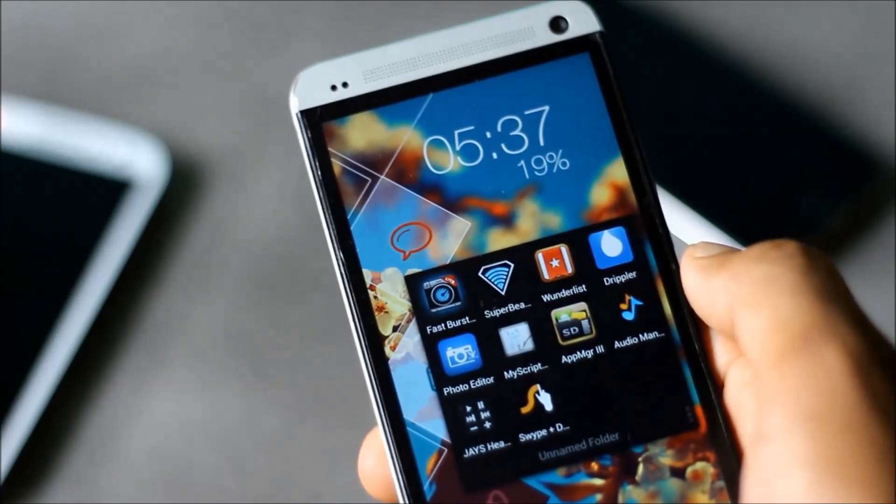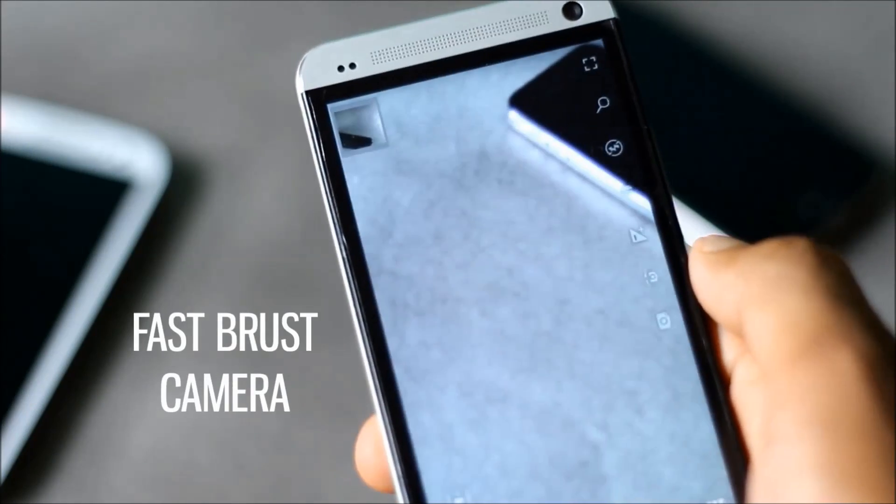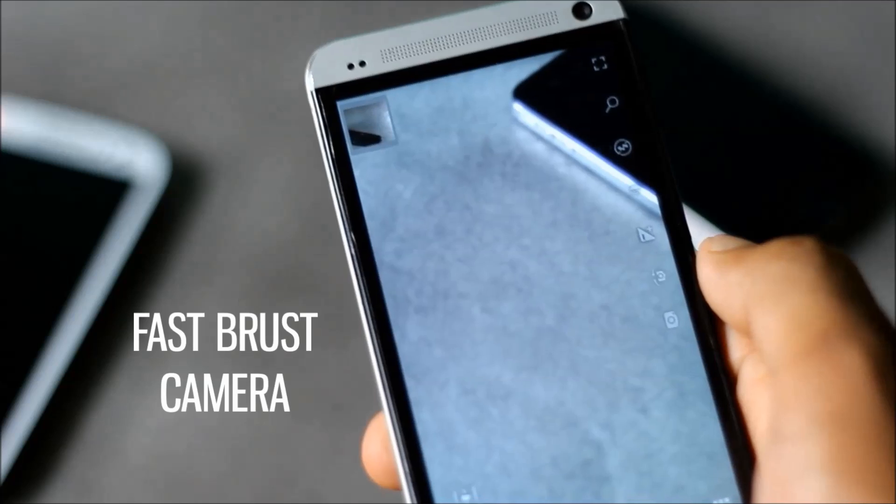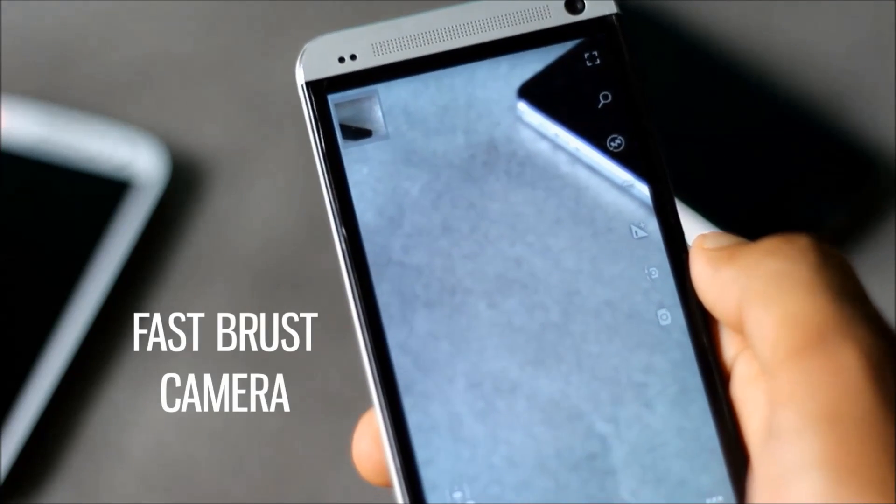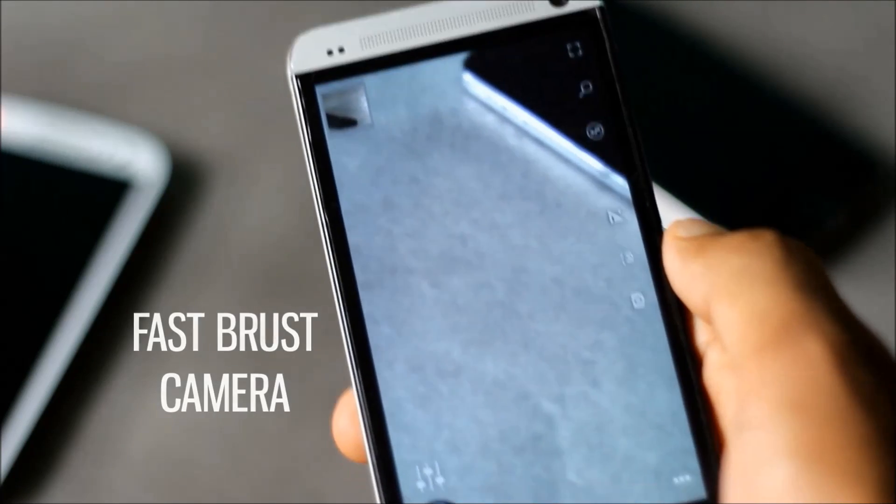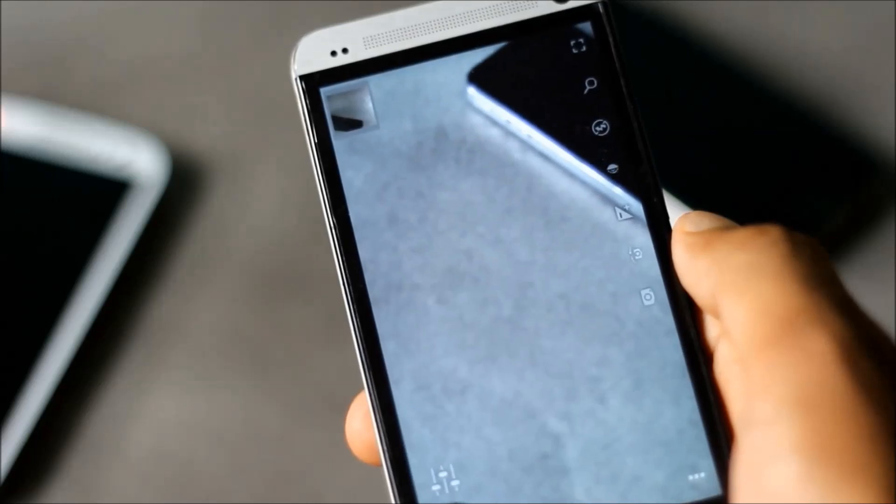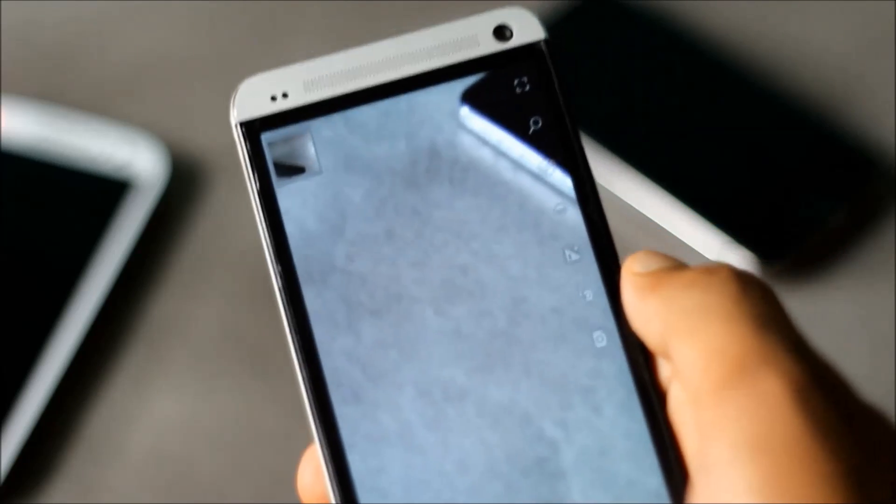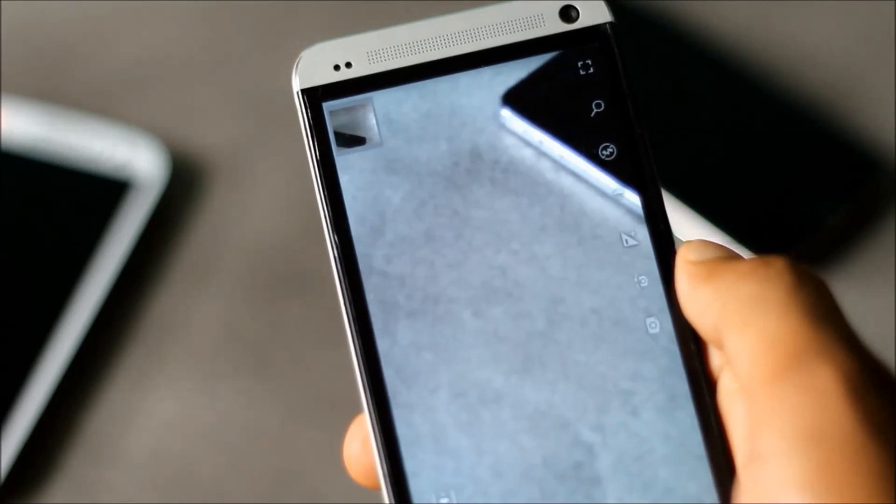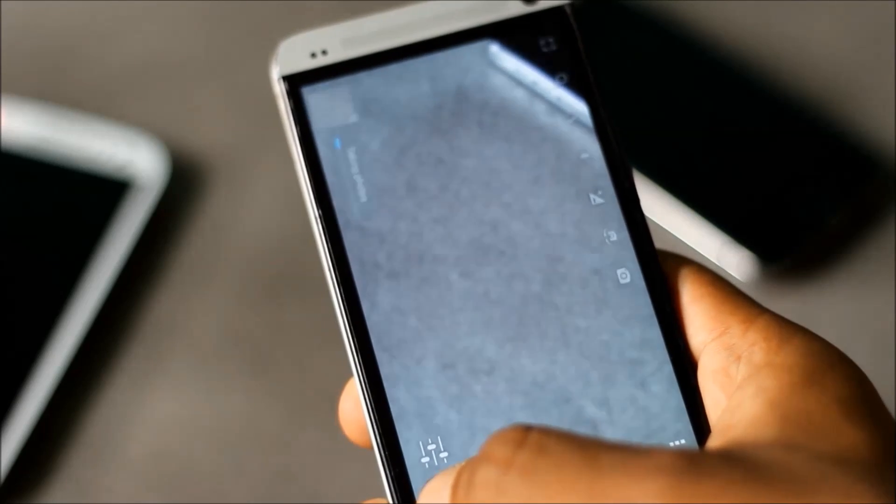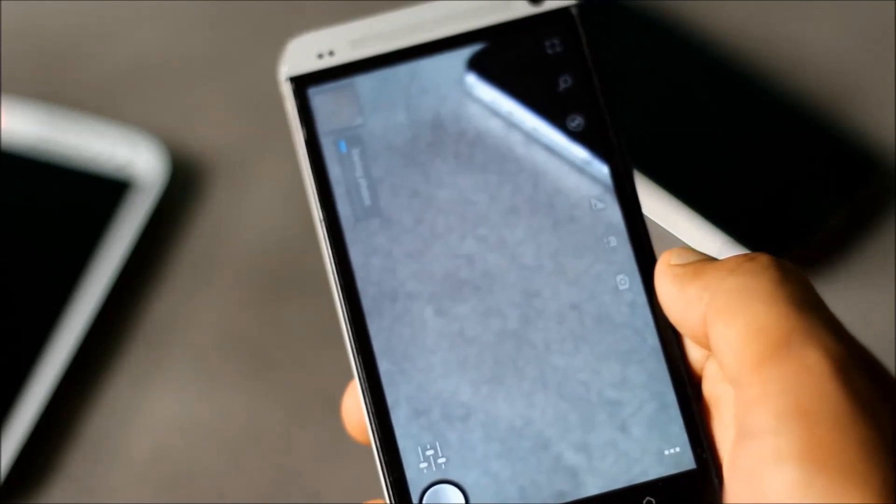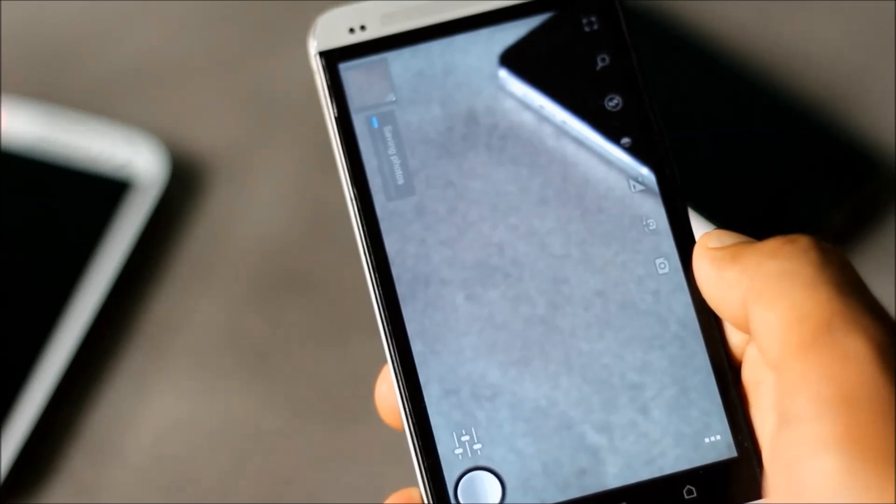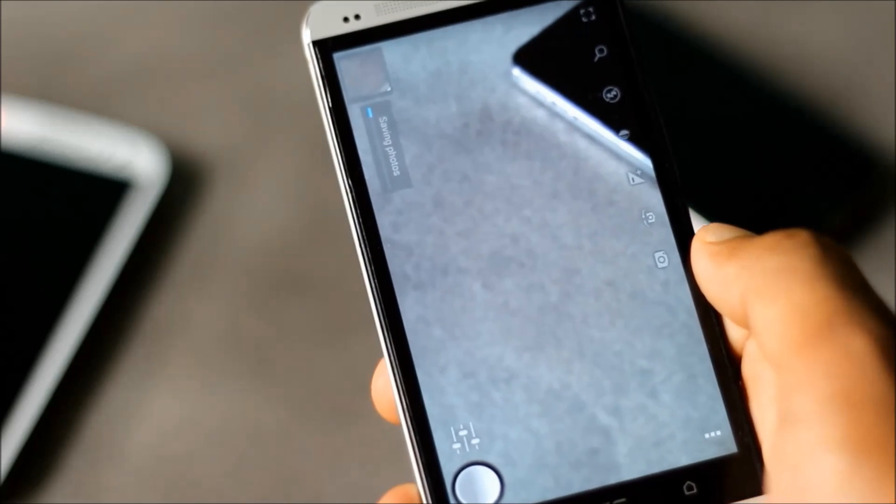Next we have Fast Burst Camera. This app is capable of taking almost 30 photos per second. The shutter lag is zero in this application. You can take a lot of photos instantly using this application.